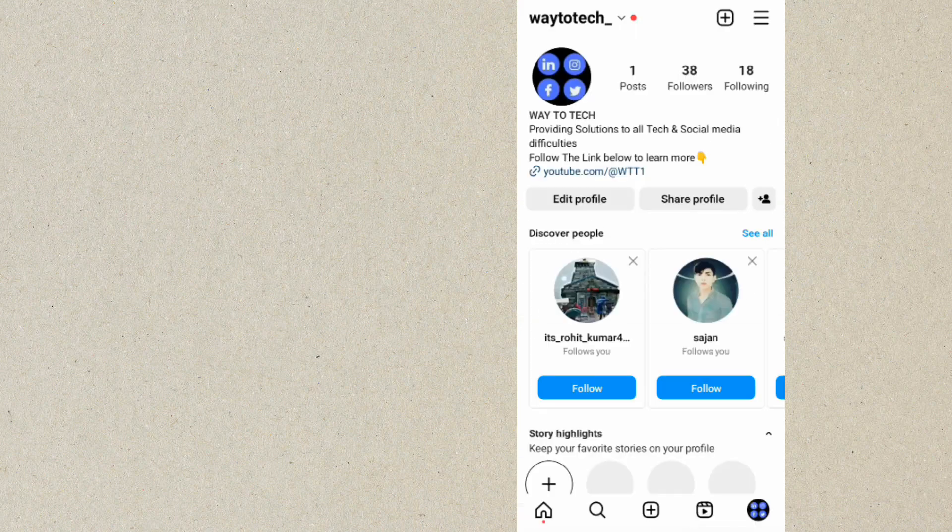So guys, this is how to switch your account from a professional account to a personal account on Instagram. I hope this video helps you. If it did, make sure you like and subscribe. Thanks for watching.